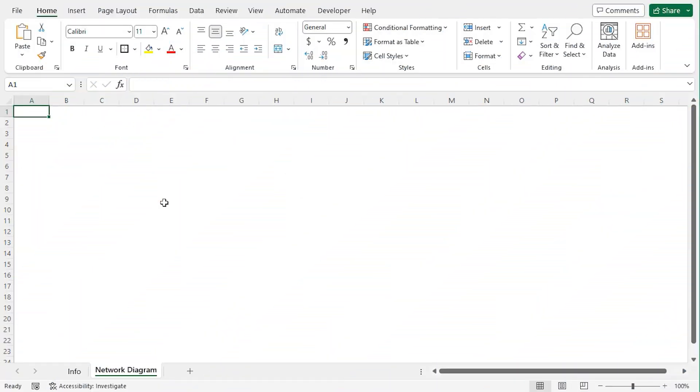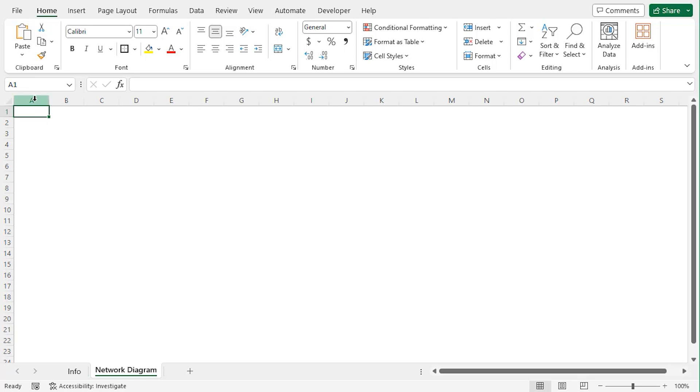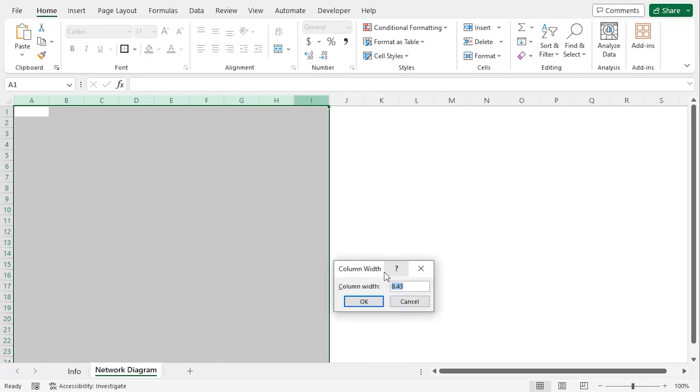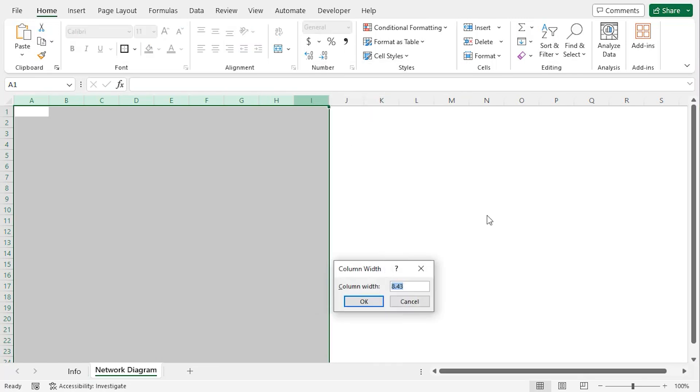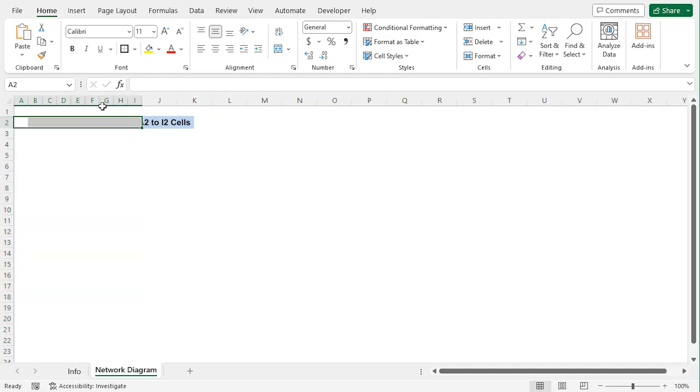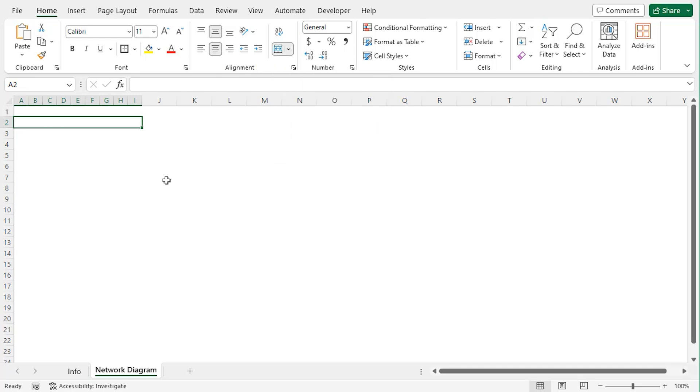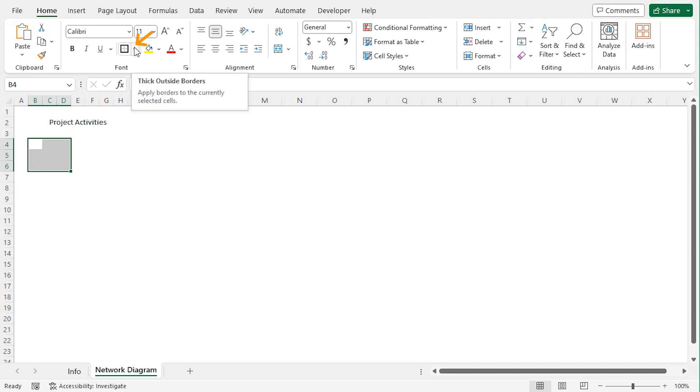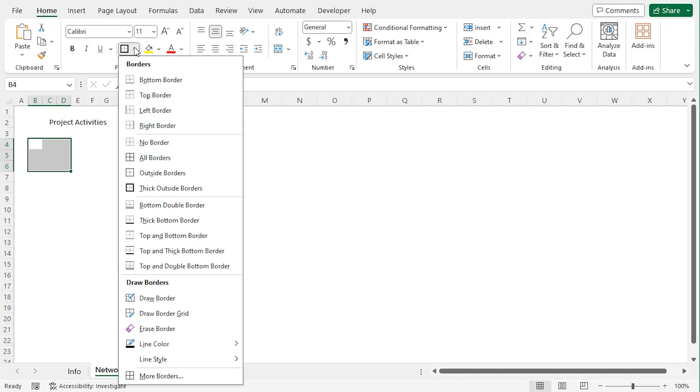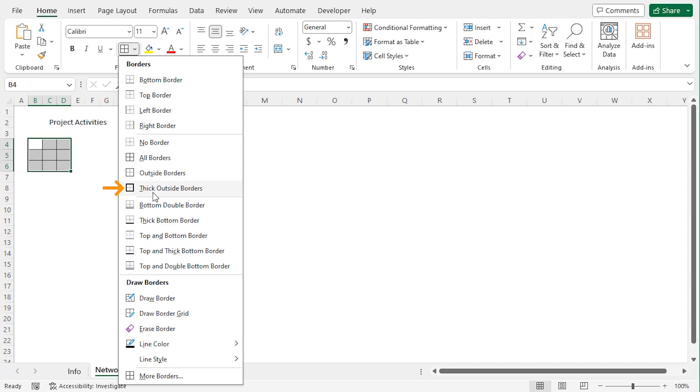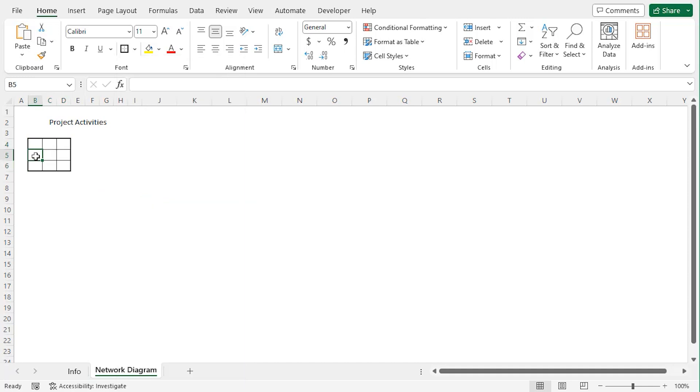In this worksheet, we will generate a template. You can modify it according to your wish. Select column A to I, right click on any of them, and from the context menu choose column width. Let's choose the column width to be three units. Now let's merge A2 to I2 from the home tab under the alignment group to be merge and center. Let's type here project activities. Now select B4 to D6. Now from the home tab under font group, from the border drop down, choose all borders. Then tick outside border.